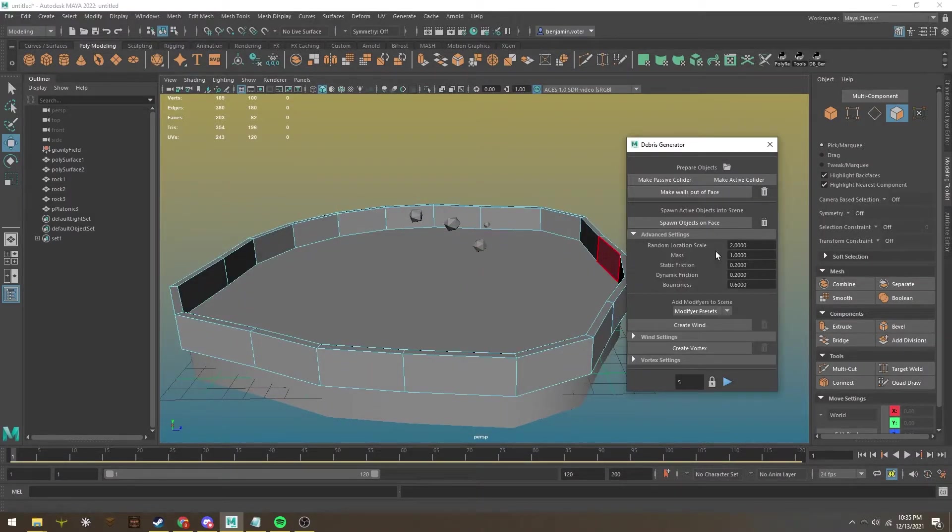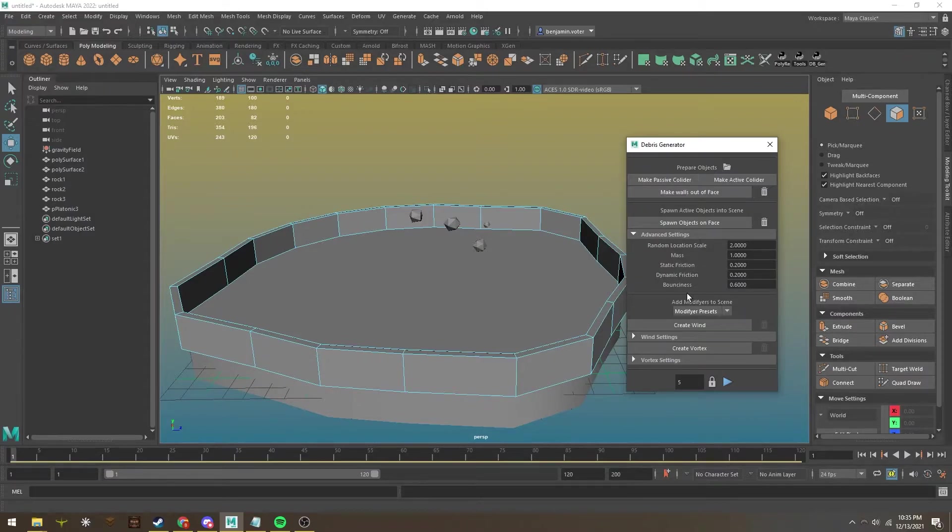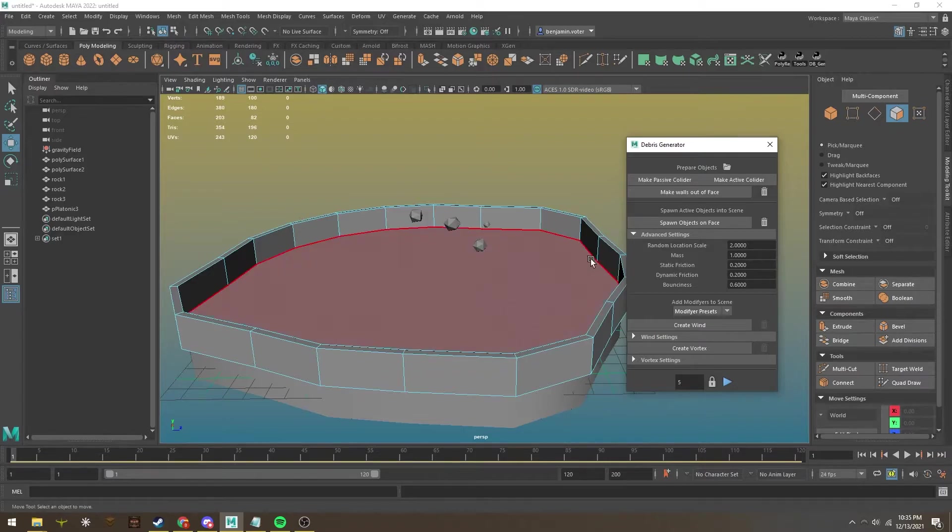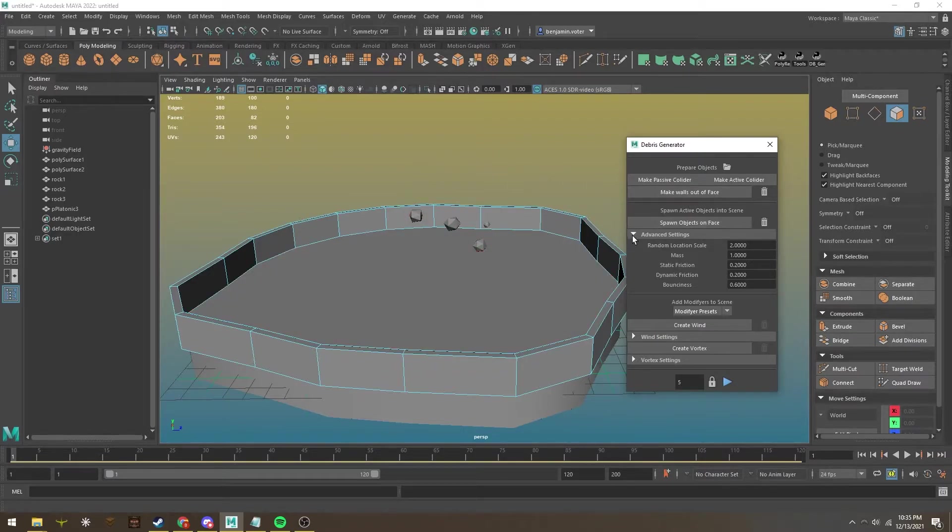In advanced settings, you can adjust how objects spawn, the mass of objects, and other factors. It's very user-friendly and right there for you.